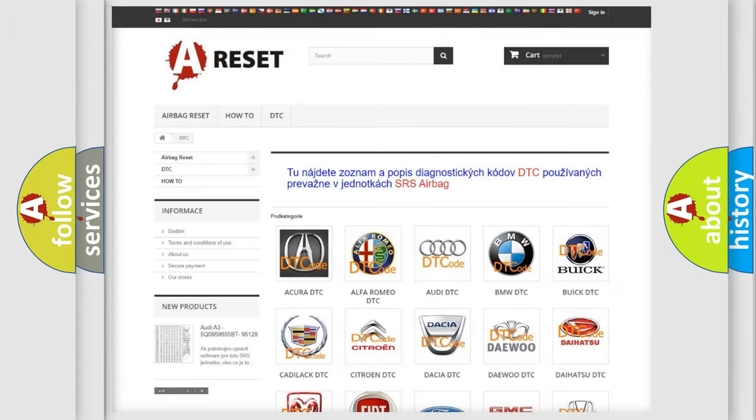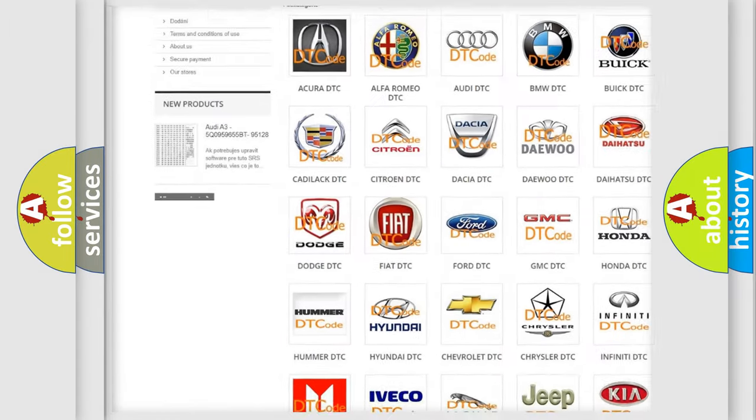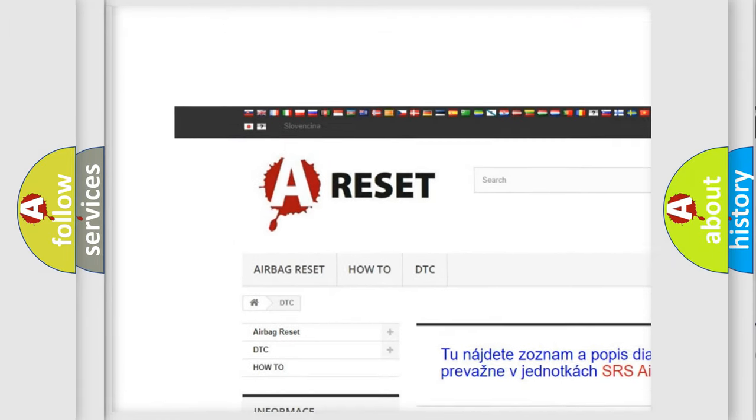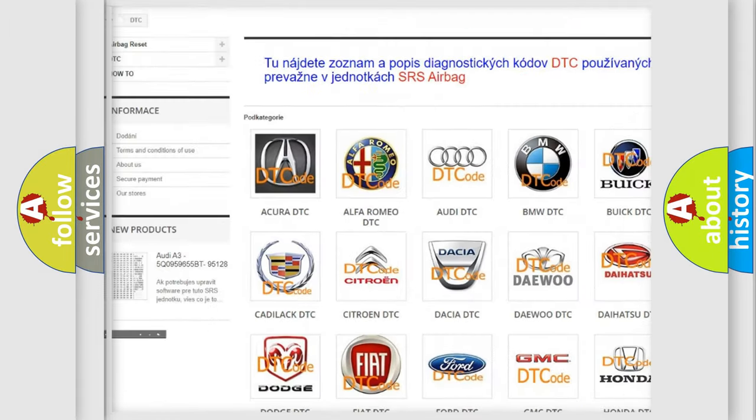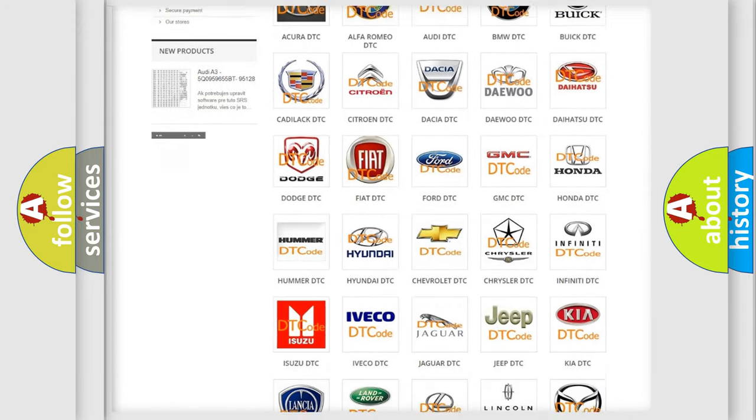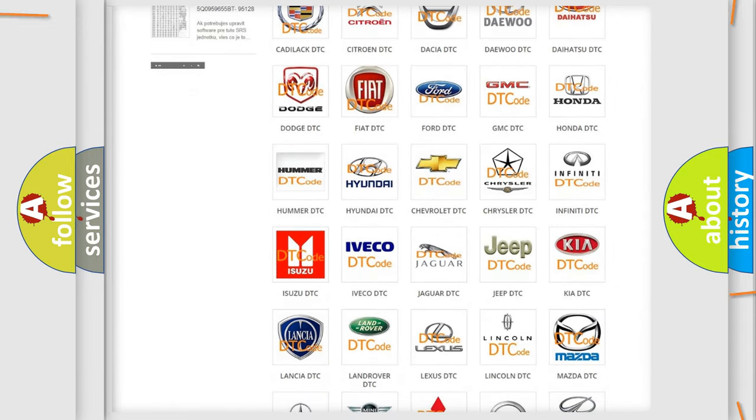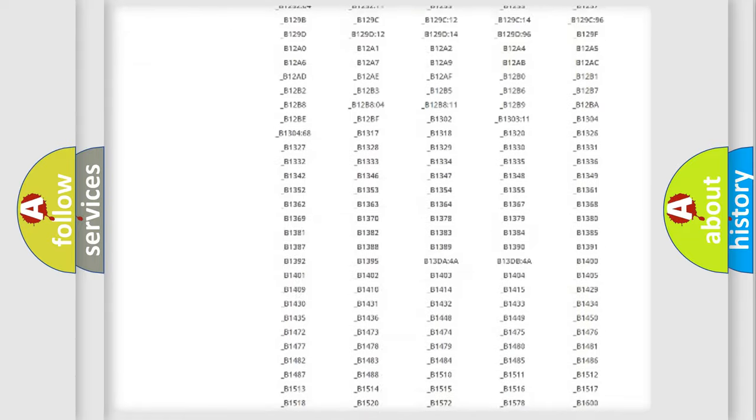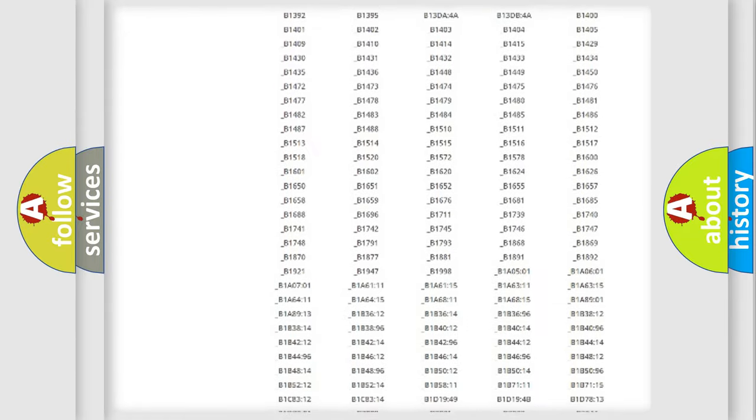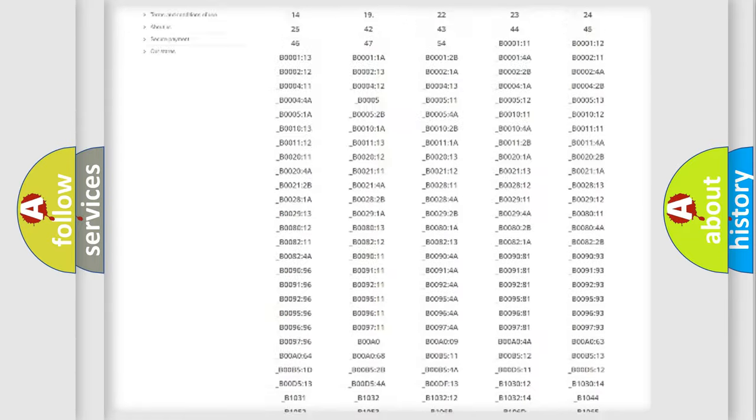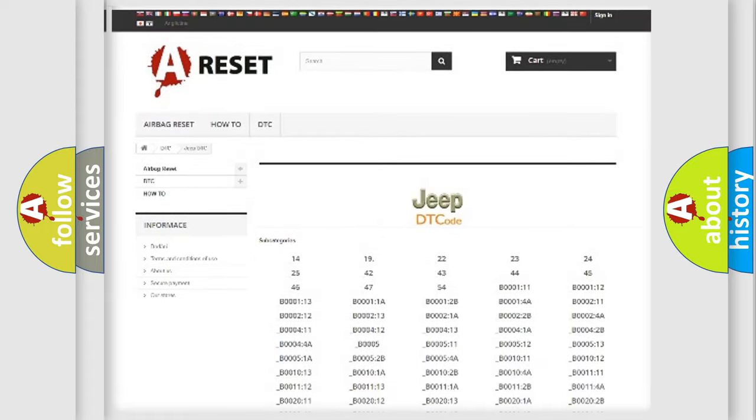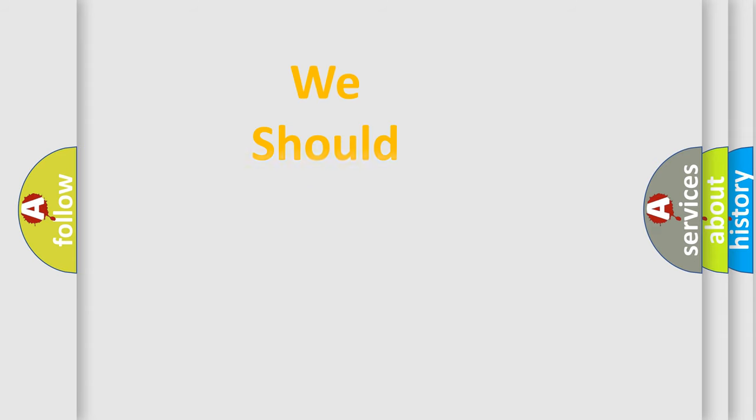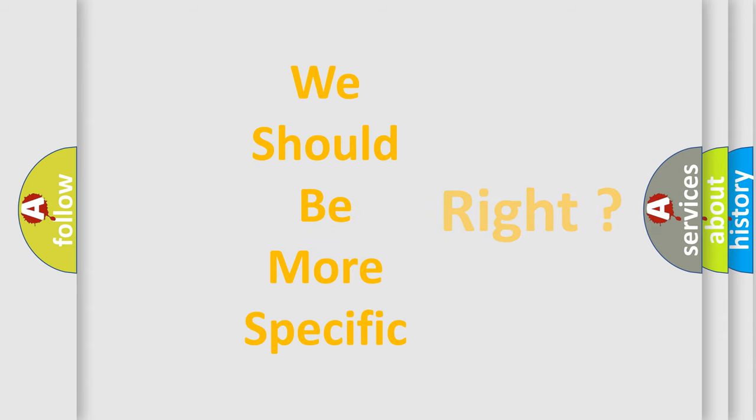Our website airbagreset.sk produces useful videos for you. You do not have to go through the OBD2 protocol anymore to know how to troubleshoot any car breakdown. You will find all the diagnostic codes that can be diagnosed in Jeep vehicles, and many other useful things. The following demonstration will help you look into the world of software for car control units.